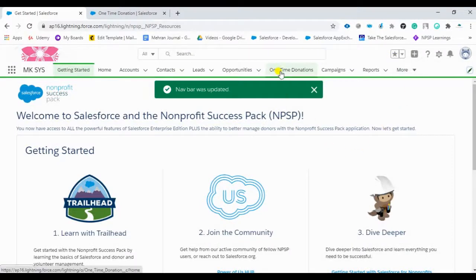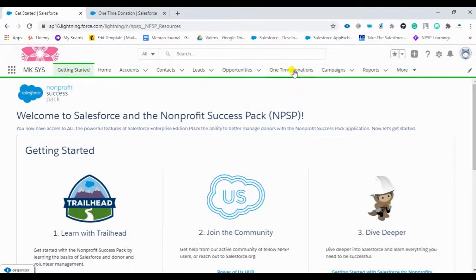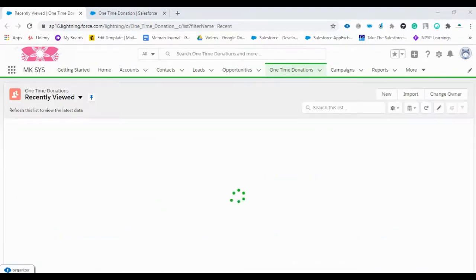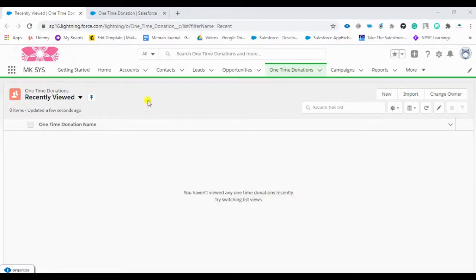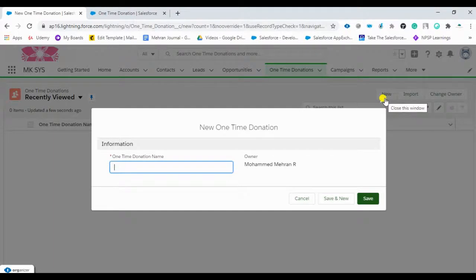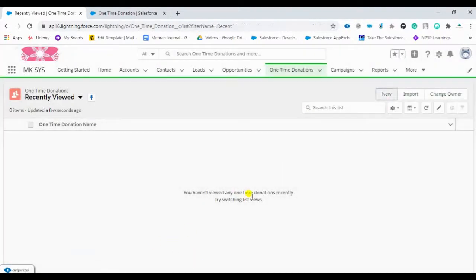The navigation was updated successfully. You can see the custom object and the tab we created are now visible. We have not added any fields yet. If you want to add fields — for example, a donor name, account name, and amount — we can create custom fields. Let's see how to create a custom field in this 'One Time Donation' object.